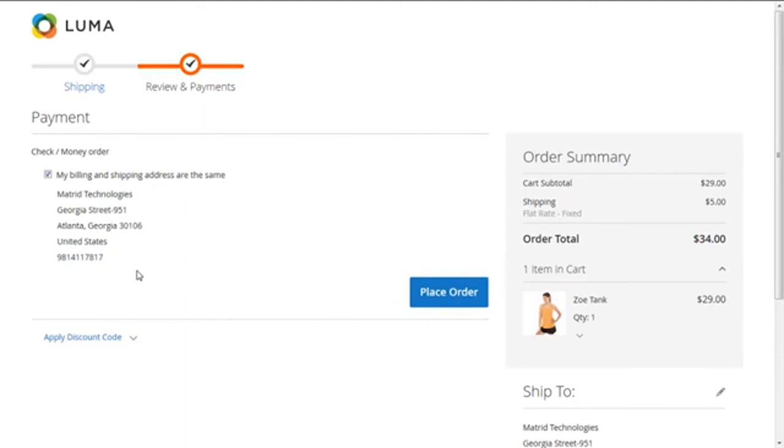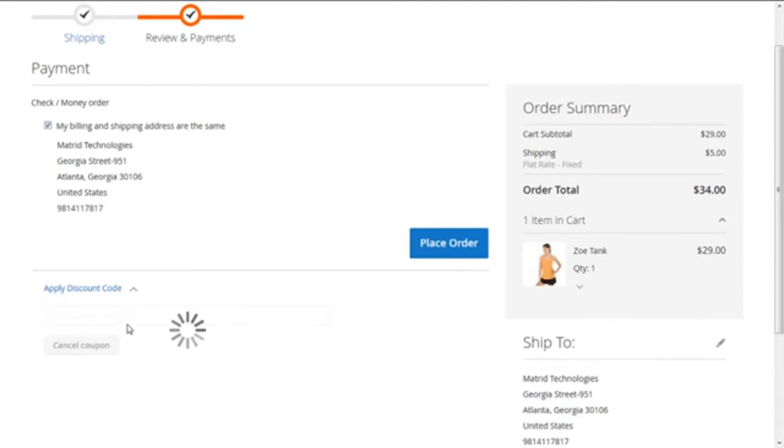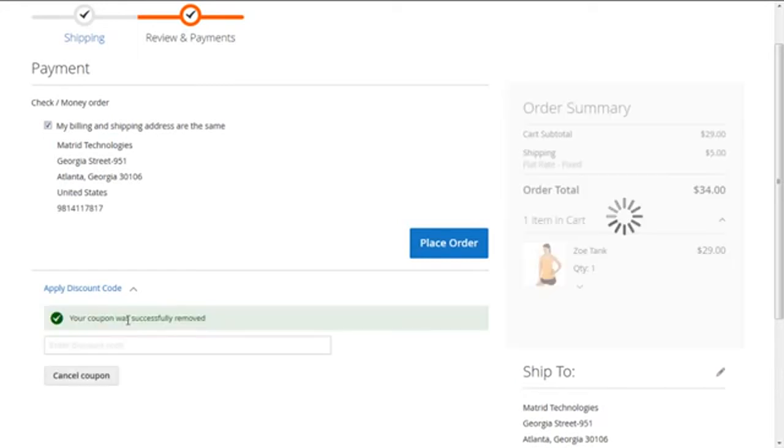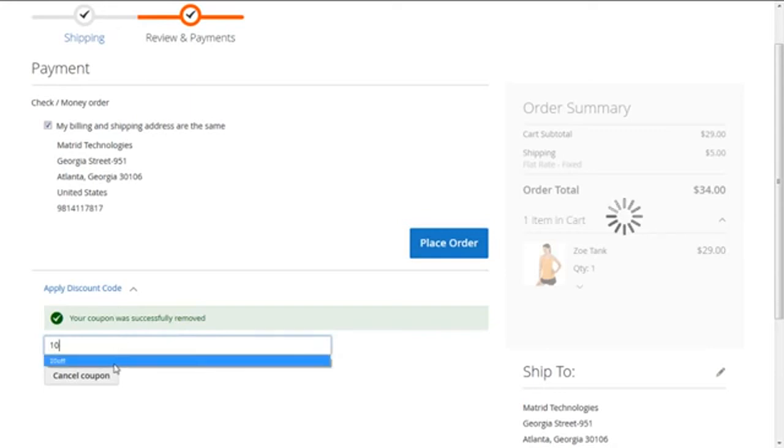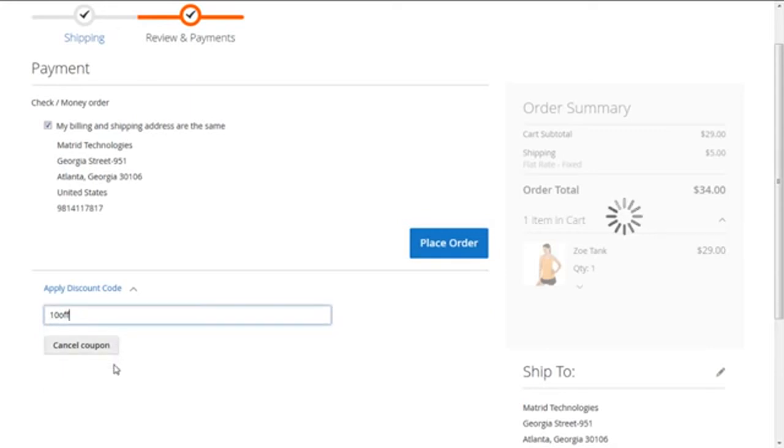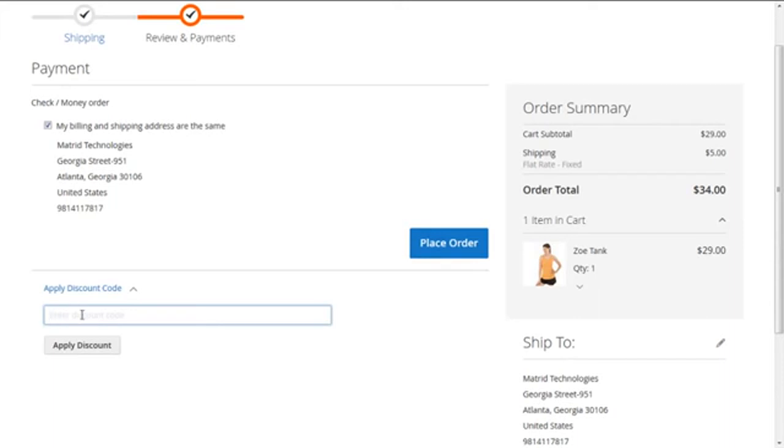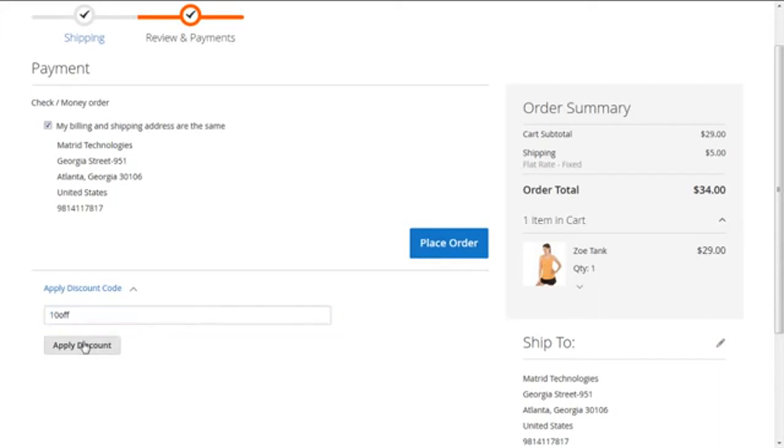We are going to apply the discount code again. So first we are going to cancel this coupon. Now we are going to put our 10 off thing again. Apply the discount.